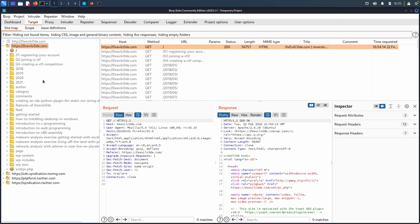Now, before we get into looking at the data that's present here, I want to come back to the scope. And what's important with the scope, especially as we start handing off capabilities to other tools, such as the intruder and the repeater, is that we don't want to engage, we don't want to crawl, we don't want to scan any asset, any server, any application that we don't have permission to. That can get us into legal trouble. And so one of the things that can help us really with that is the scope and defining the proper scope.